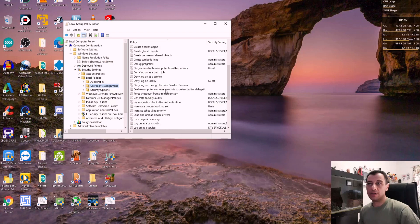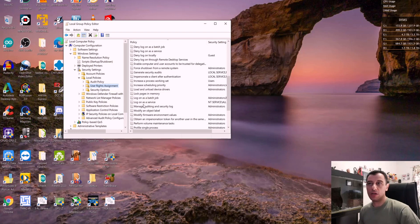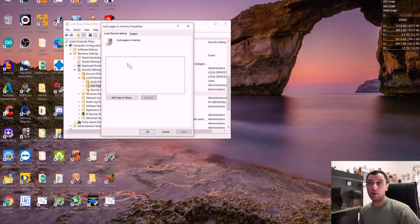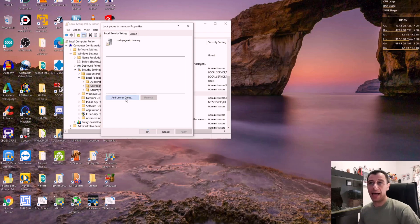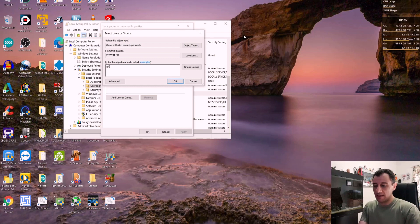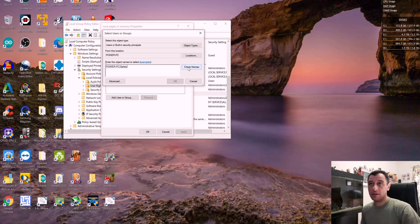Click on User Rights Assignment. Scroll down and you'll have something called Lock Pages in Memory. Now if this is empty, you need to add your current user that you're logged into Windows with — the one you're running the miner with. So you're going to click on Add User or Group. Make sure that the location is the name of your PC, and type in the username that you have on this PC.